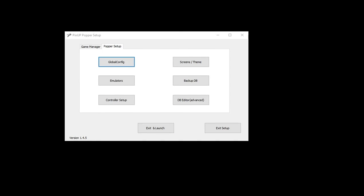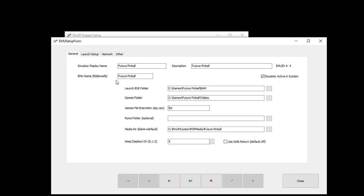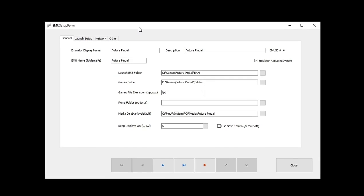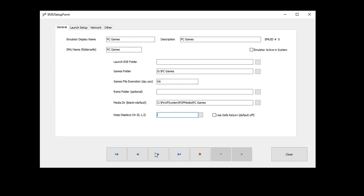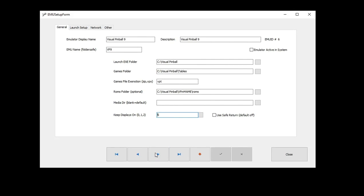Okay, now if we want to keep the default to always have full DMD underlays during the gameplay, we're going to set up in the emulator. Each emulator actually, to keep the display on. We're going to click on emulators right here. Like a line right here, keep display on. So you're going to put five. It's display number five. So do this for each emulator that you wish to enable that feature. So I did that for future pinball, FX3, VP9, and VPX.